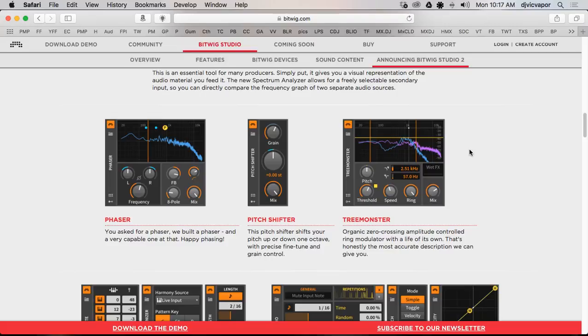They call it an organic zero-crossing amplitude control ring modulator with a life of its own, and they say that's honestly the most accurate description they can offer.